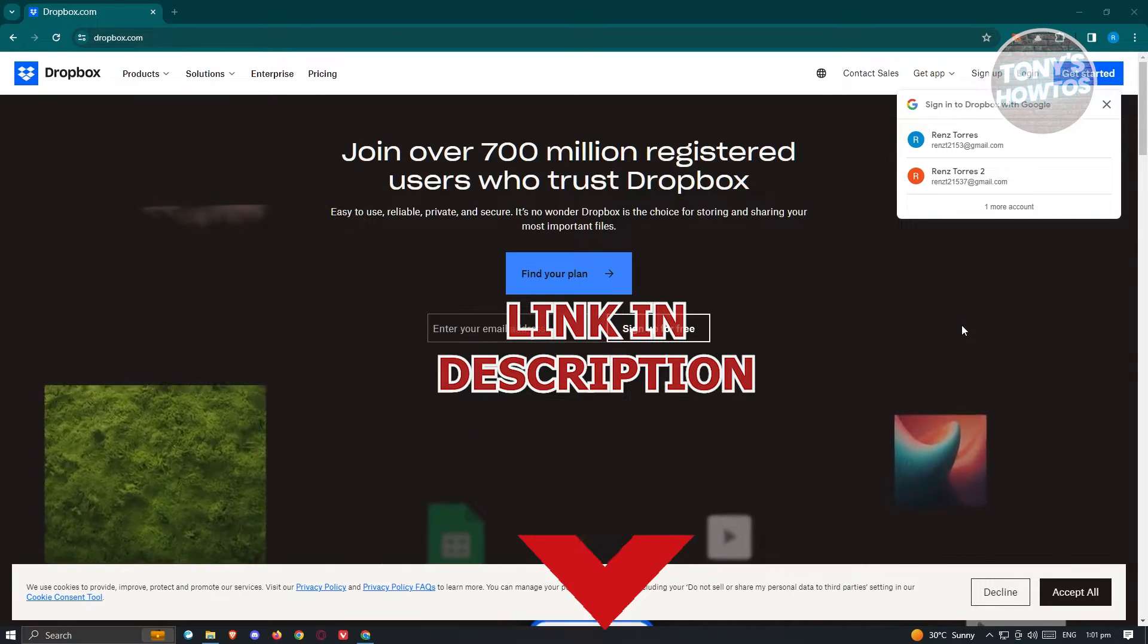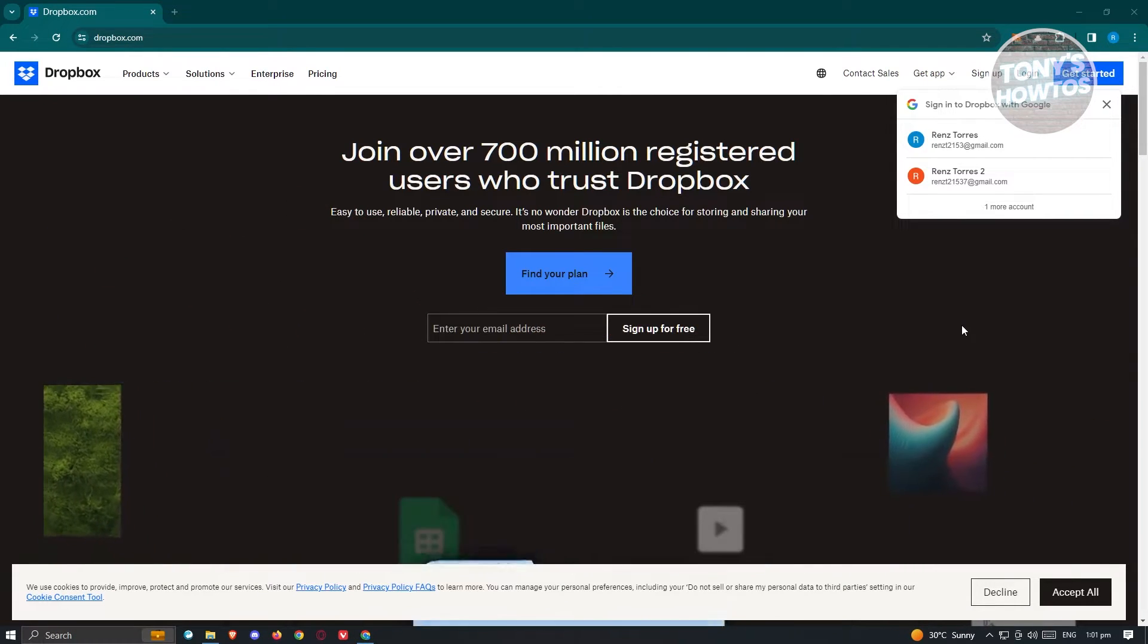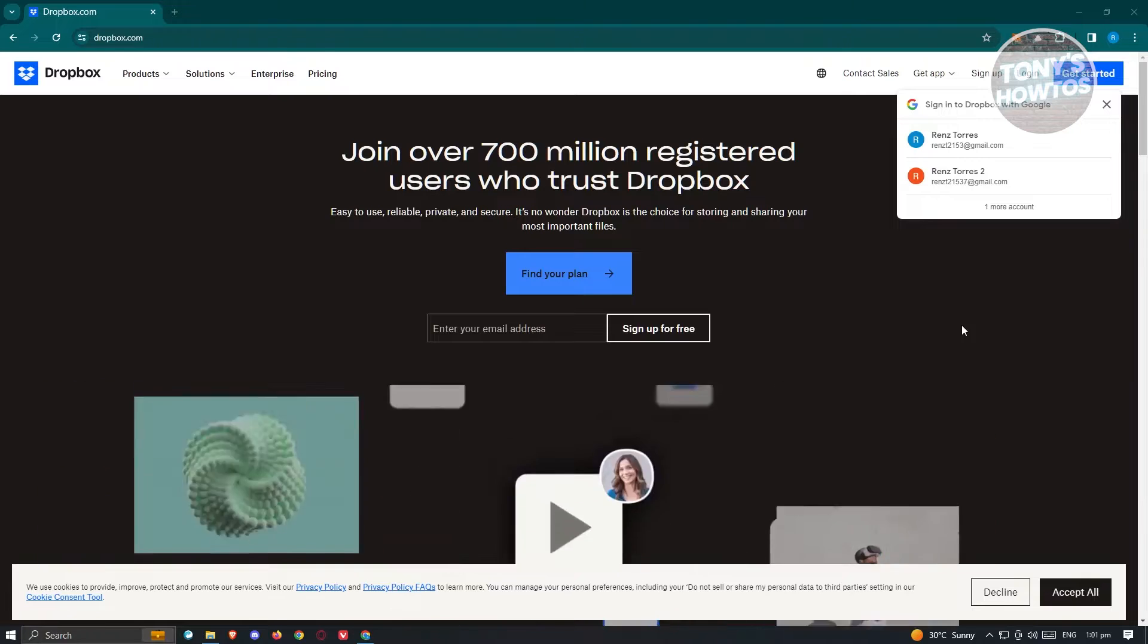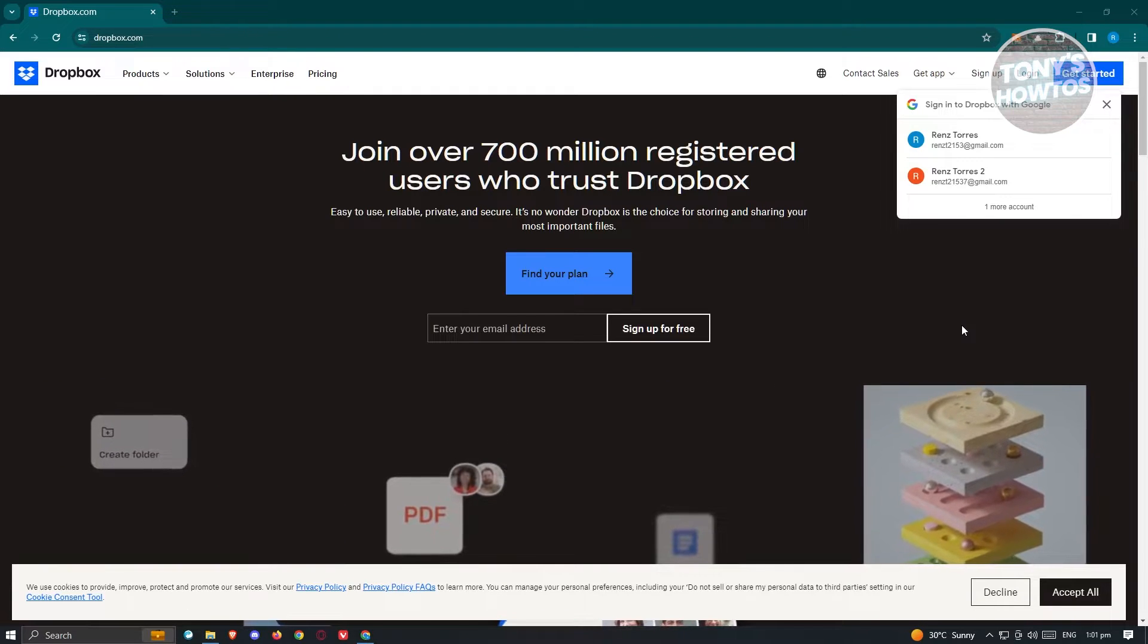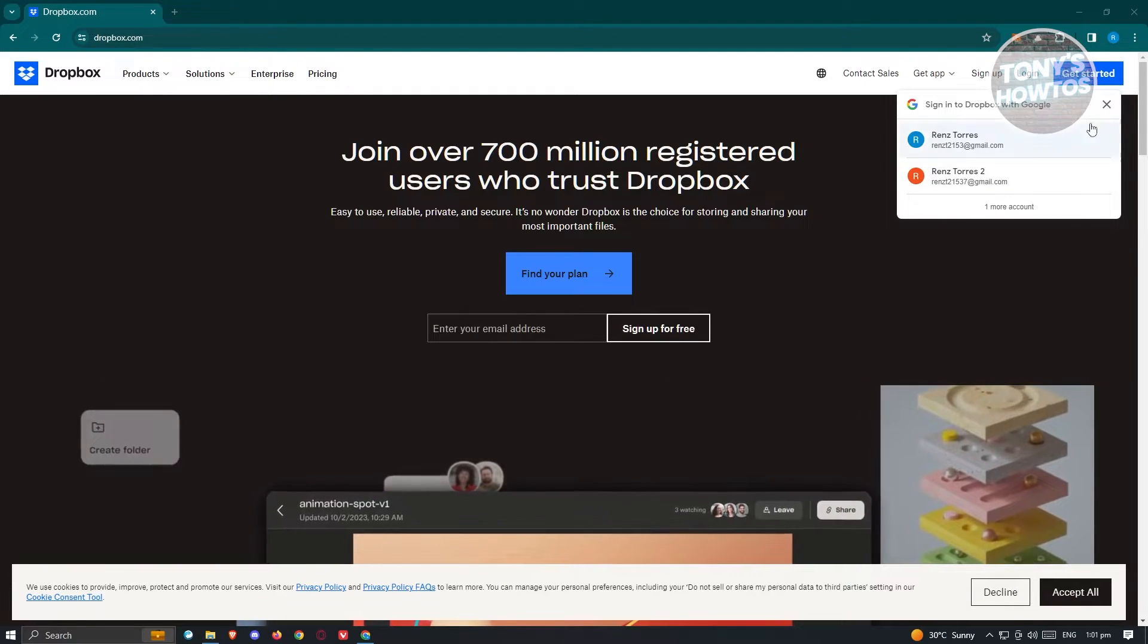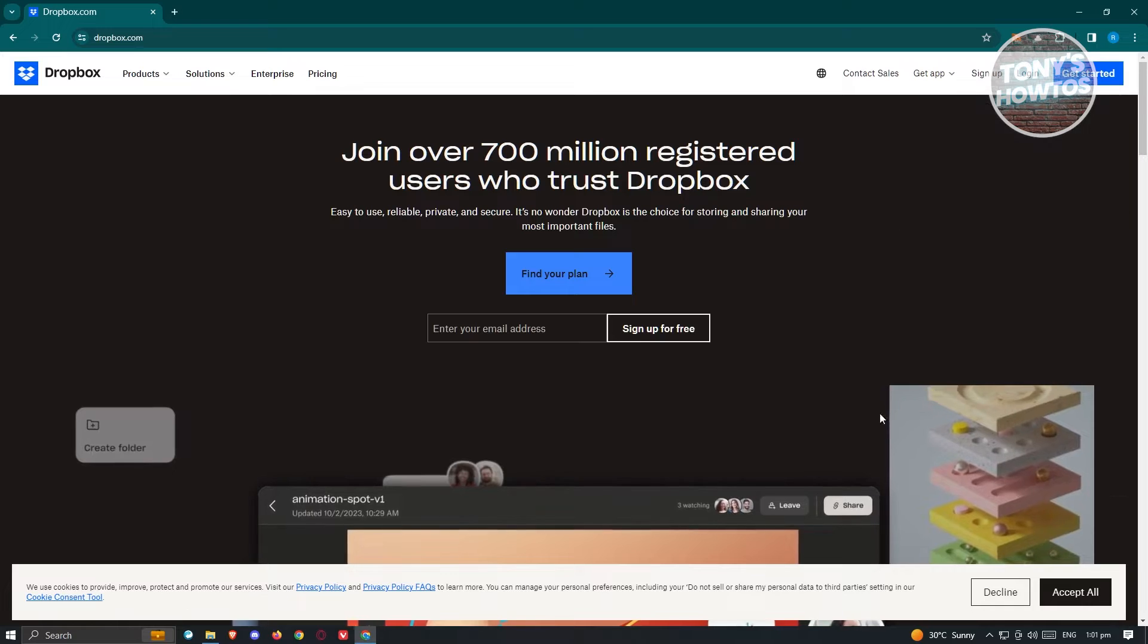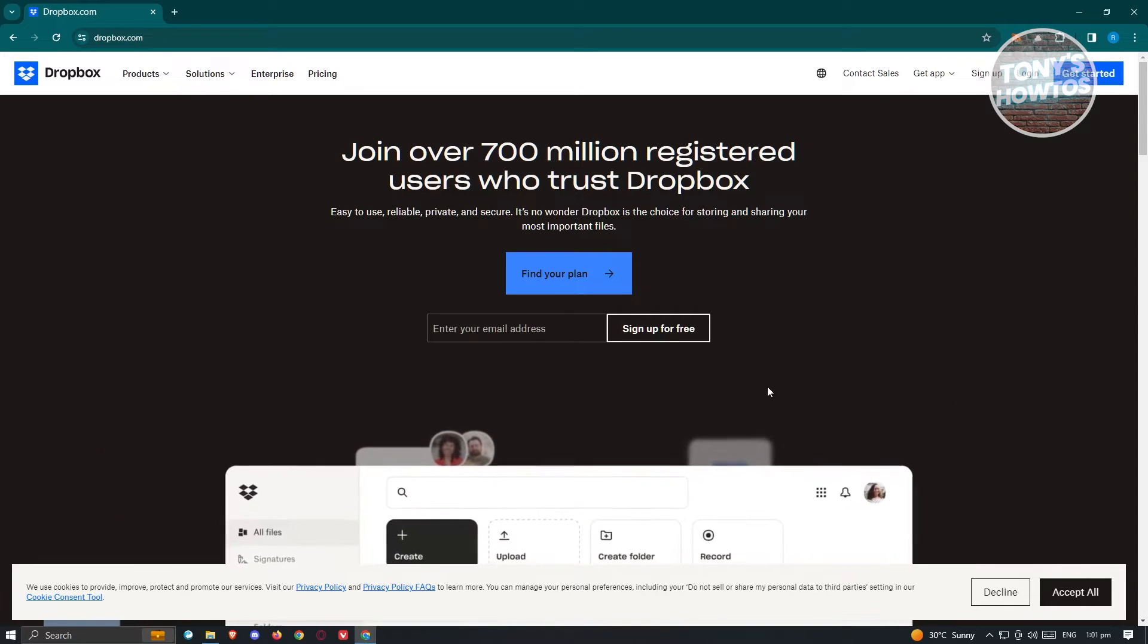So how do we actually download Dropbox, the application itself, into our laptop? Well this one is actually pretty easy. What we need to do first is we need to visit the official website of Dropbox which is dropbox.com.